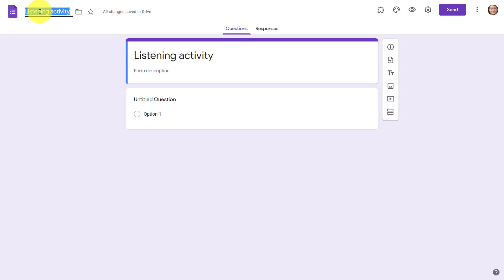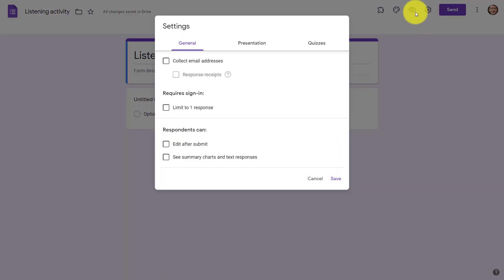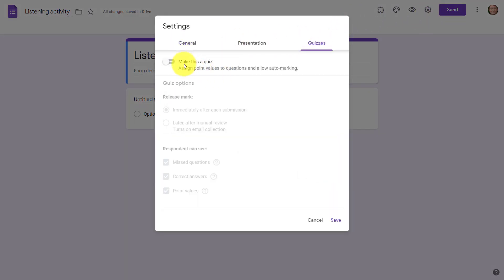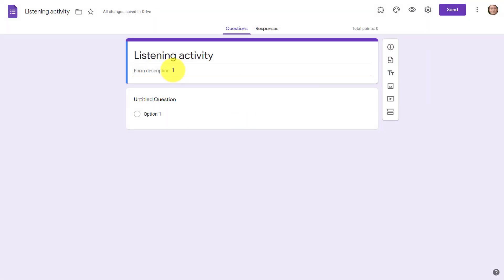Now I'm going to set this as a quiz so that students can answer the questions and find out immediately if they got them wrong or right. I'll click on Settings, go to Quizzes, make this a quiz, and click Save. Now I'm just going to write a quick description — I've put 'Listen to the audio file and then answer the questions below.' I'll be adding my questions here. The next thing we need to do is create the audio file.